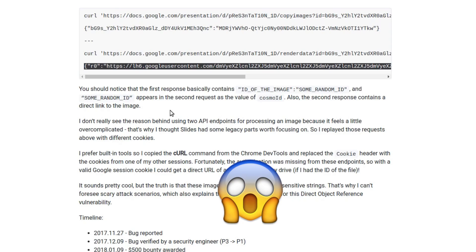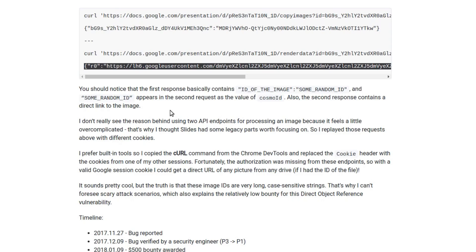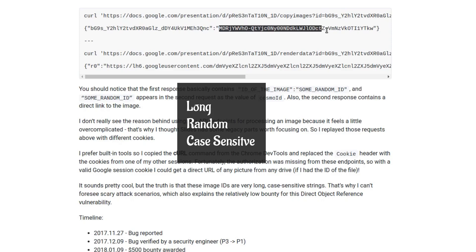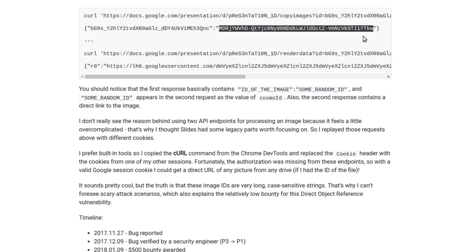But remember there's a catch here. This generated ID is very unique. It involved a lot of complexity. It was a very long random case-sensitive unique string and thus can't be guessed or brute-forced easily.